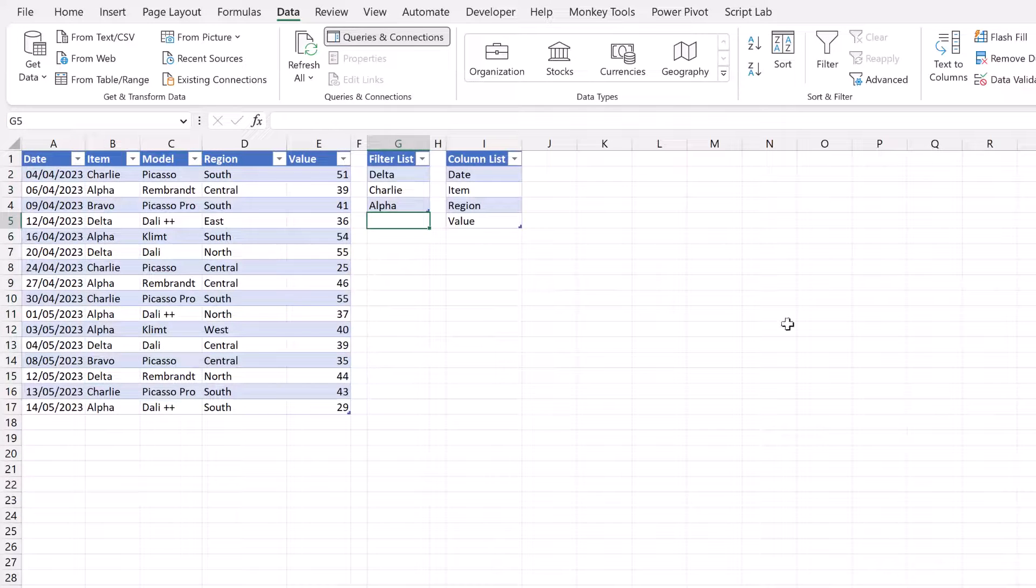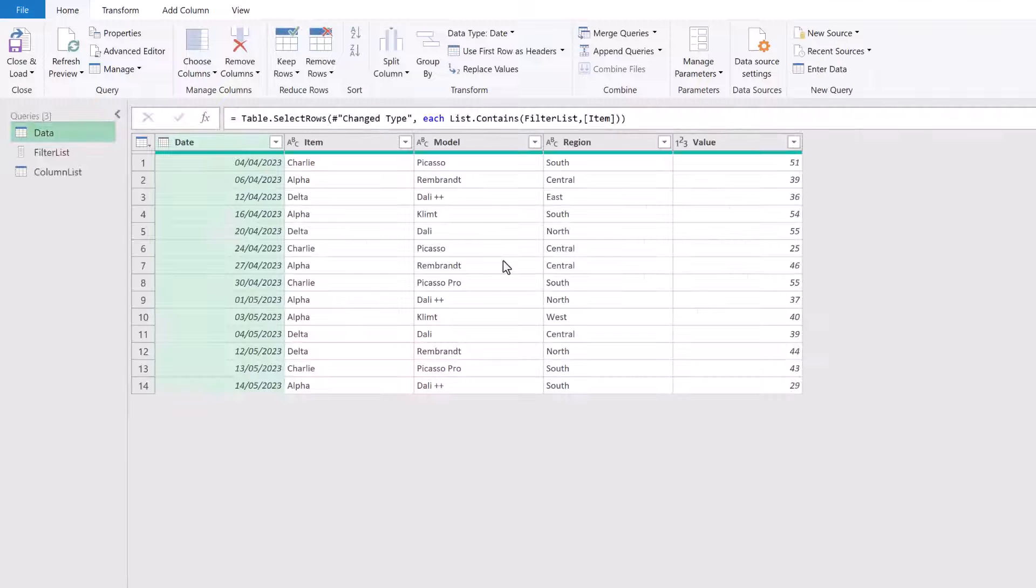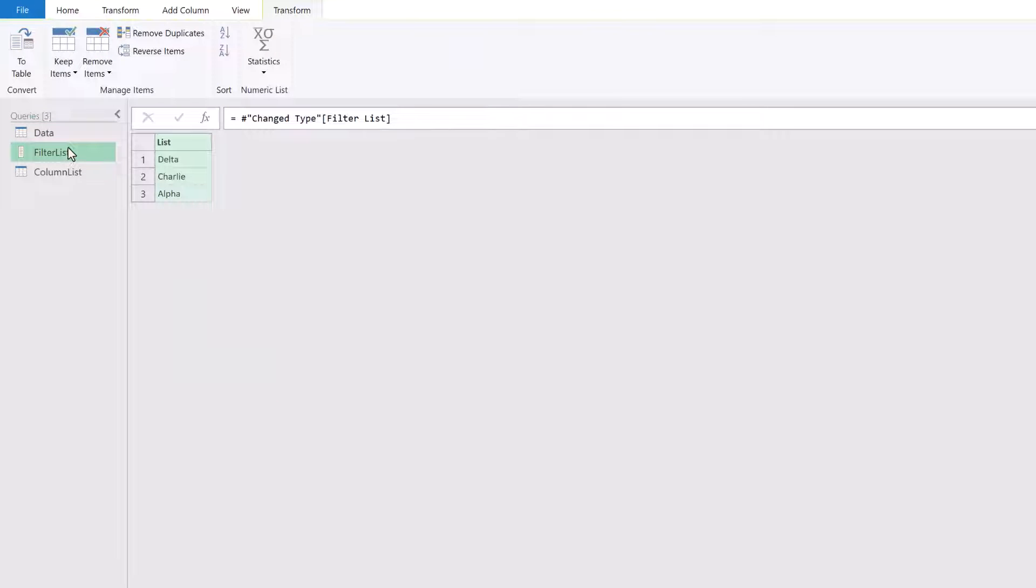Okay, let's just head back over into Power Query. Here we have drilled down into our filter list.